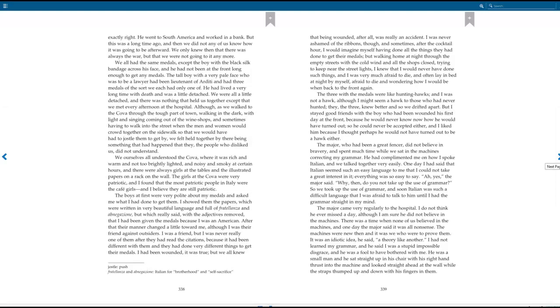We ourselves all understood the cove, where it was rich and warm and not too brightly lighted, and noisy and smoky at certain hours, and there were always girls at the tables and the illustrated papers on a rack on the wall. The girls at the cove were very patriotic, and I found that the most patriotic people in Italy were the cafe girls, and I believe they are still patriotic. The boys at first were very polite about my medals and asked me what I had done to get them. I showed them the papers, which were written in very beautiful language and full of fratellanza and abnegazione, but which really said, with the adjectives removed, that I had been given the medals because I was an American. After that their manner changed a little toward me, although I was their friend against outsiders. I was a friend, but I was never really one of them after they had read the citations, because it had been very different with them and they had done very different things to get their medals.